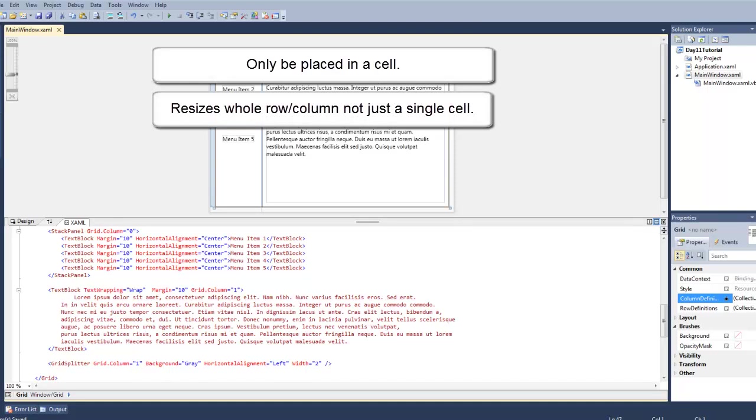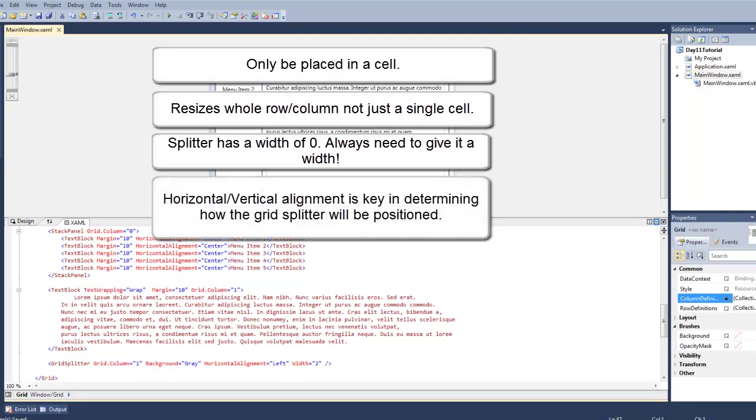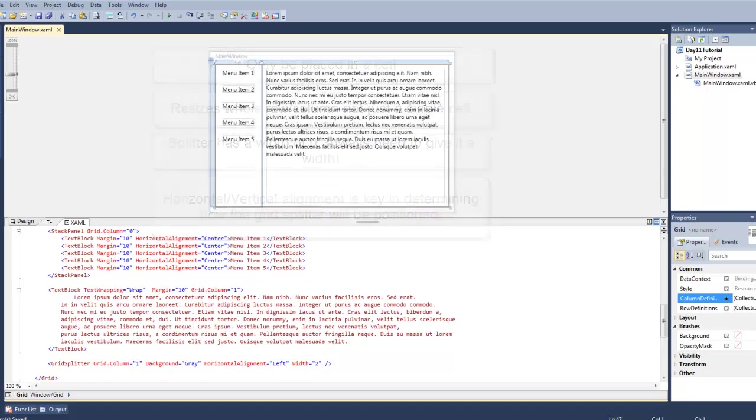you need to specify a row span on that grid splitter. By default, the splitter has a width of zero, so we always need to give it a width so the user can see it and use it. And the grid splitter horizontal and vertical alignment is key in determining how the grid splitter will be positioned.